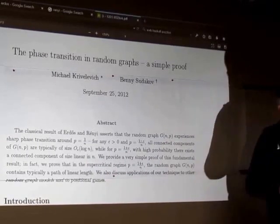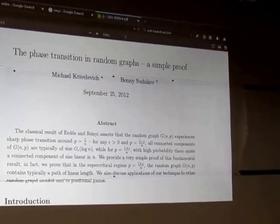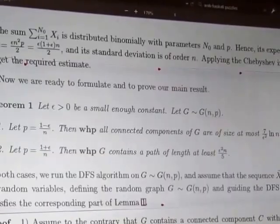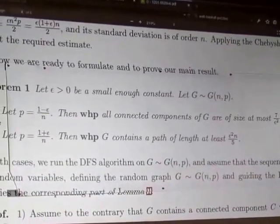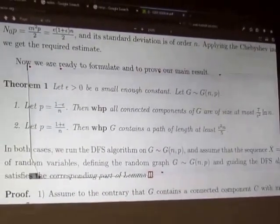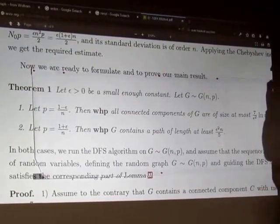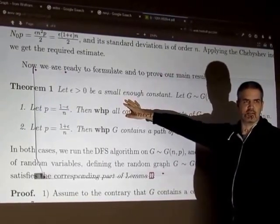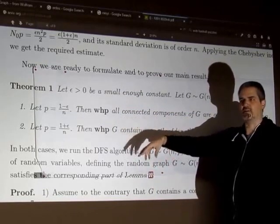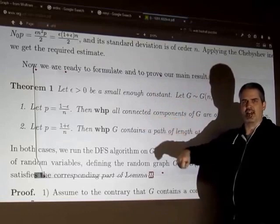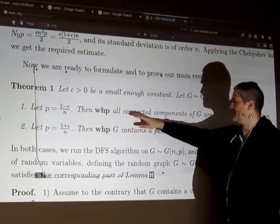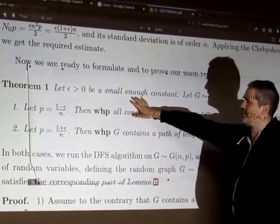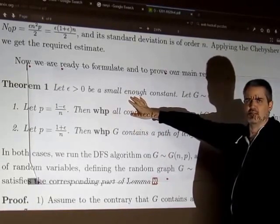The particular thing we're going to talk about is the size of the largest connected component in the graph. Let me skip the abstract and go to Theorem 1. They say 'small enough' and they're not going to say exactly what that means — you're supposed to read the proof and figure out what. At each point that they assume epsilon is smaller than something, you should make a note, and at the end you collect all those notes and figure out how small epsilon has to be.